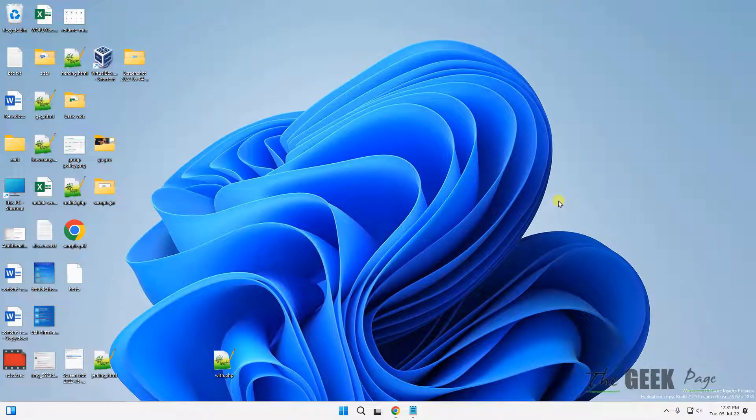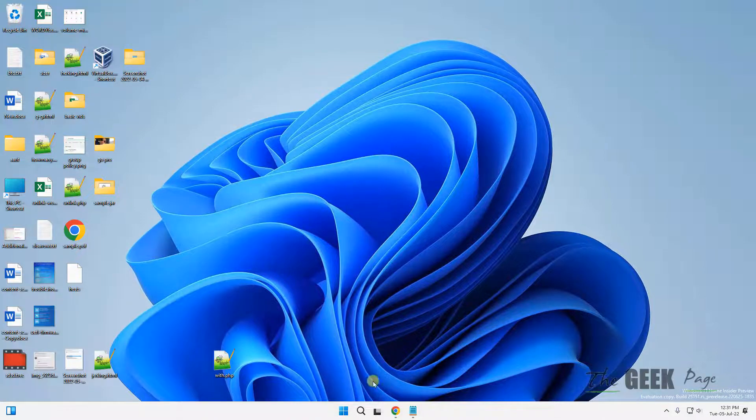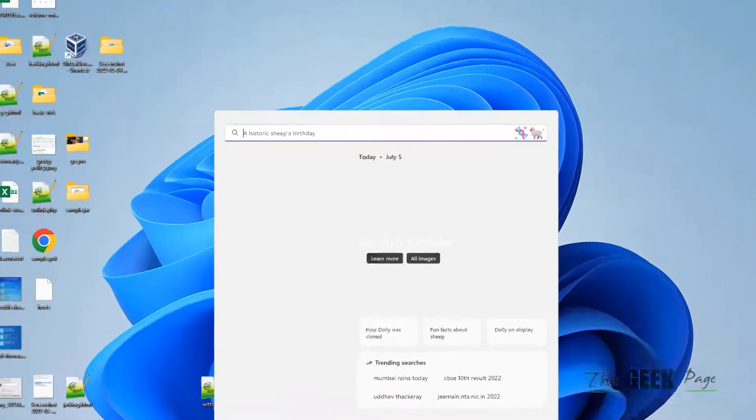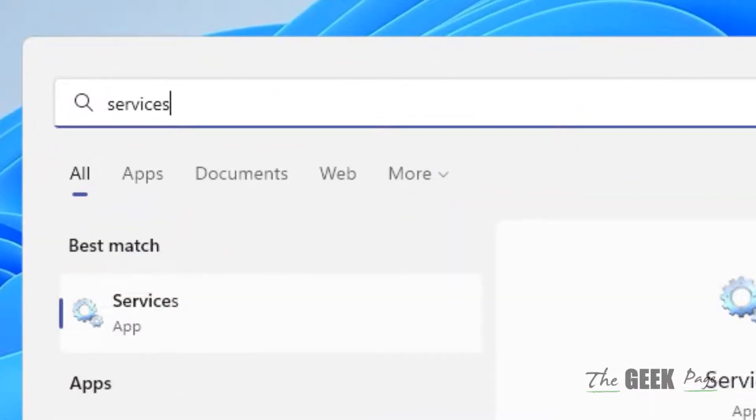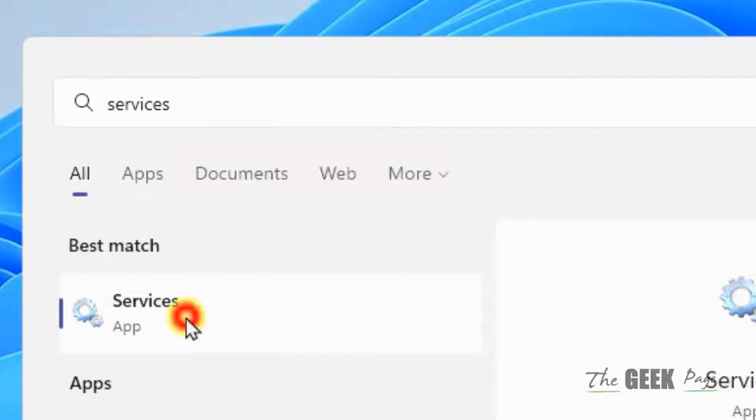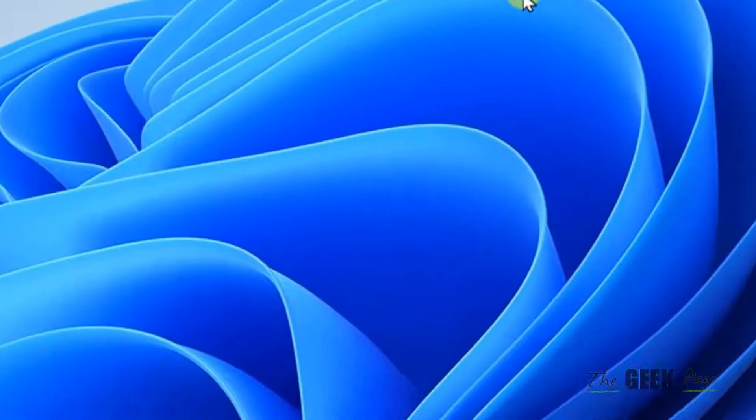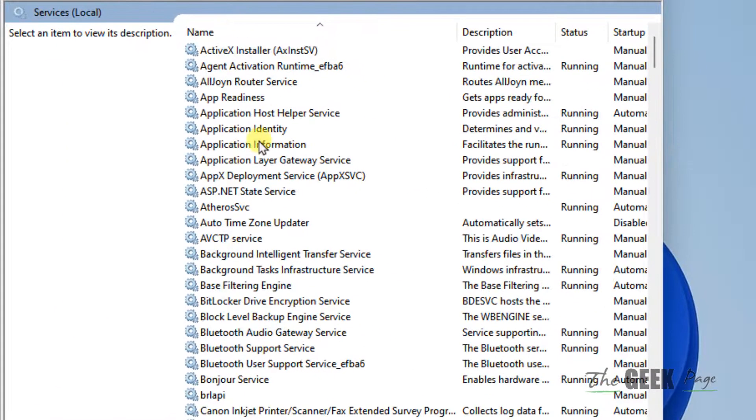If it has not been fixed, let's move to method two. Just search services. Click on services from the search result to open service manager.